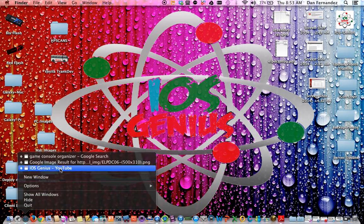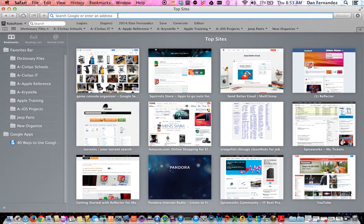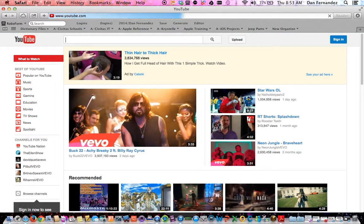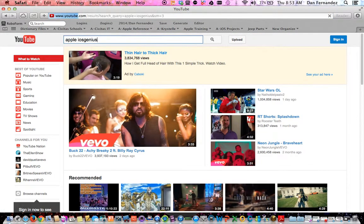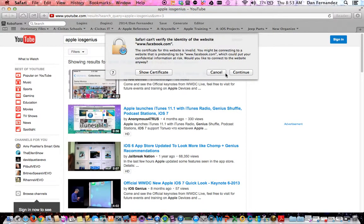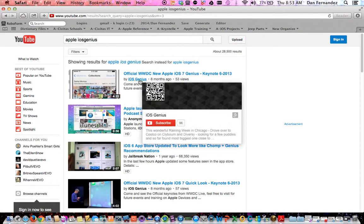in case you've browsed over to my video from a different way, you want to go to YouTube.com. At the top center, you want to select Apple iOS Genius. Once you've done that, select where it says iOS Genius. That's my channel.